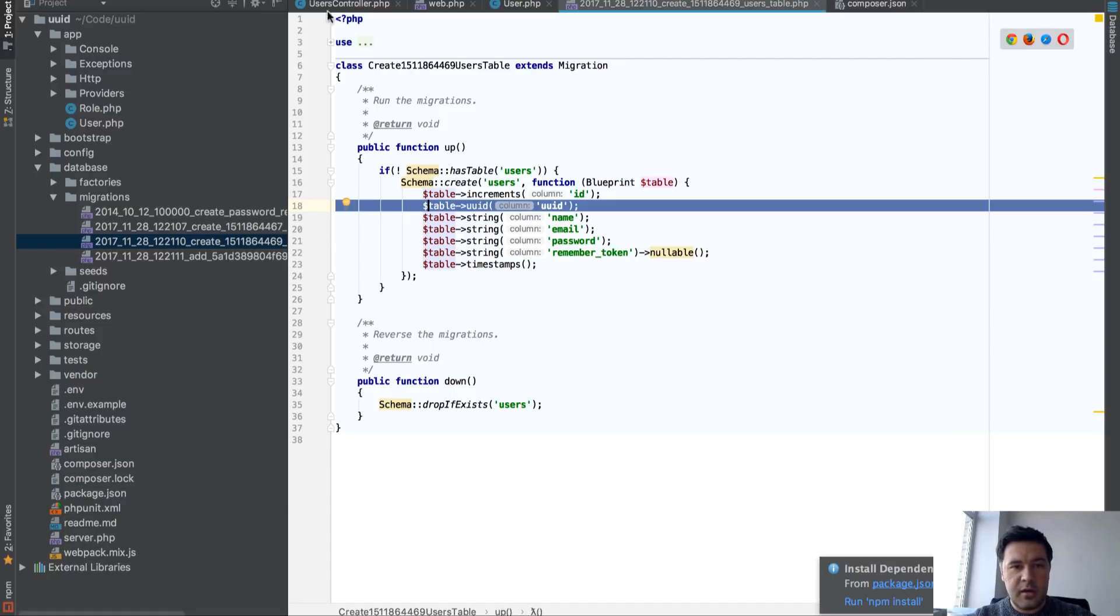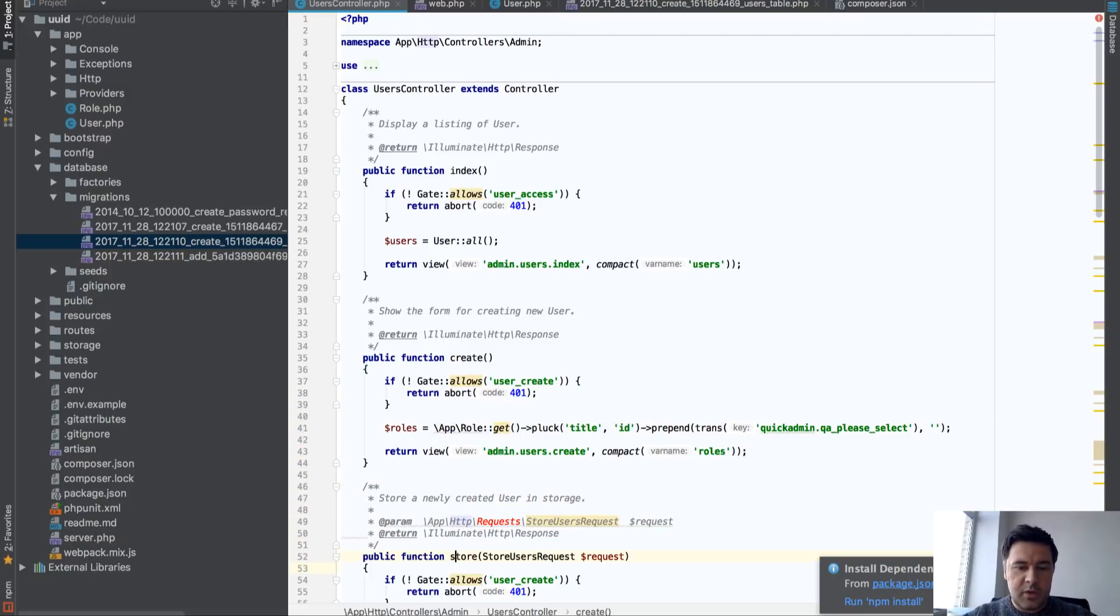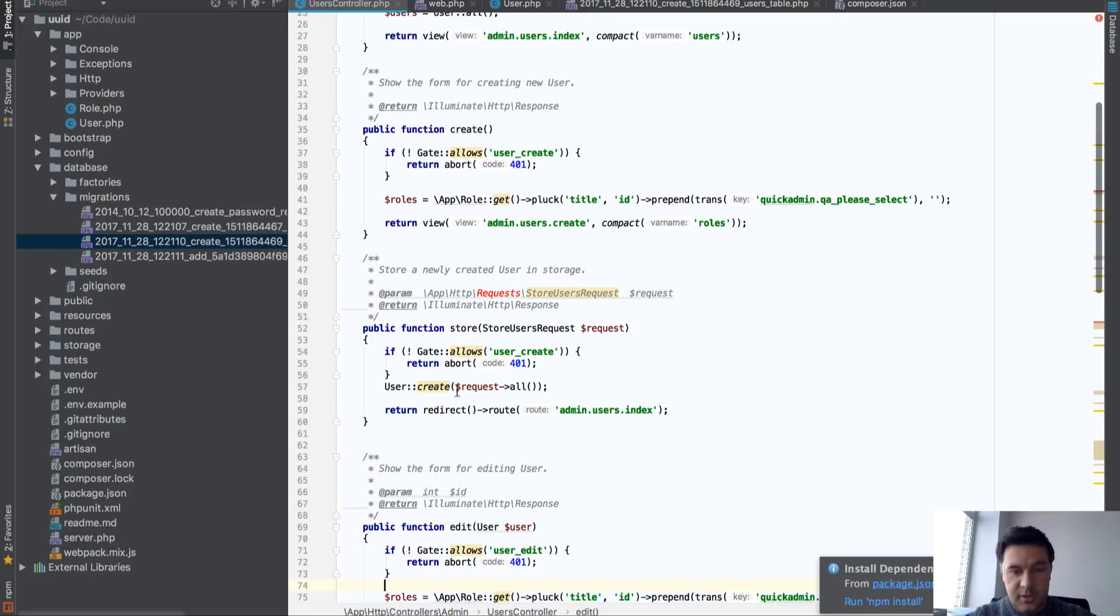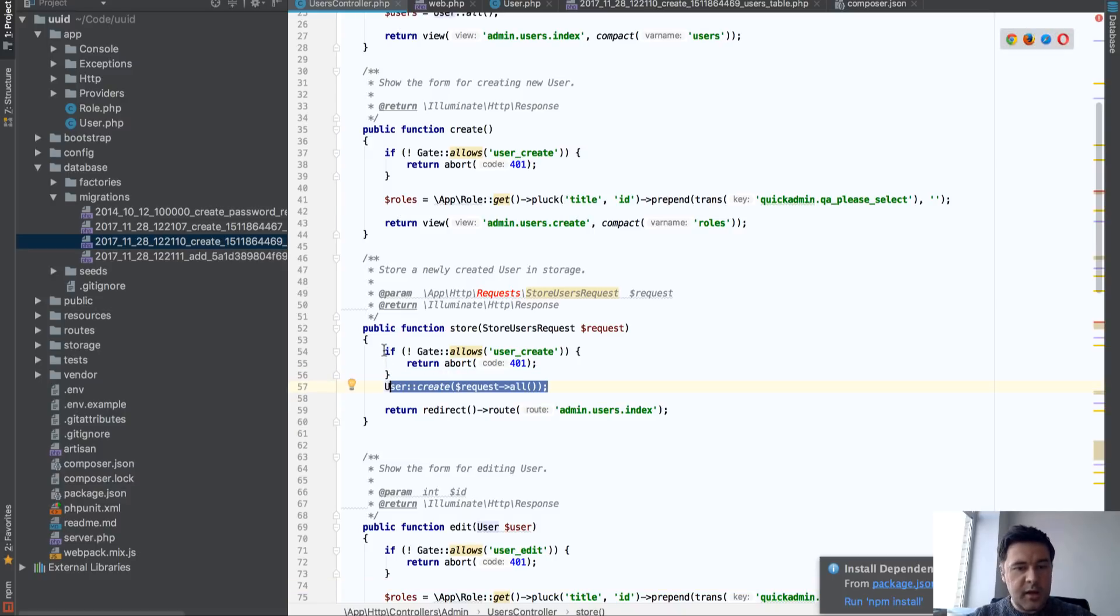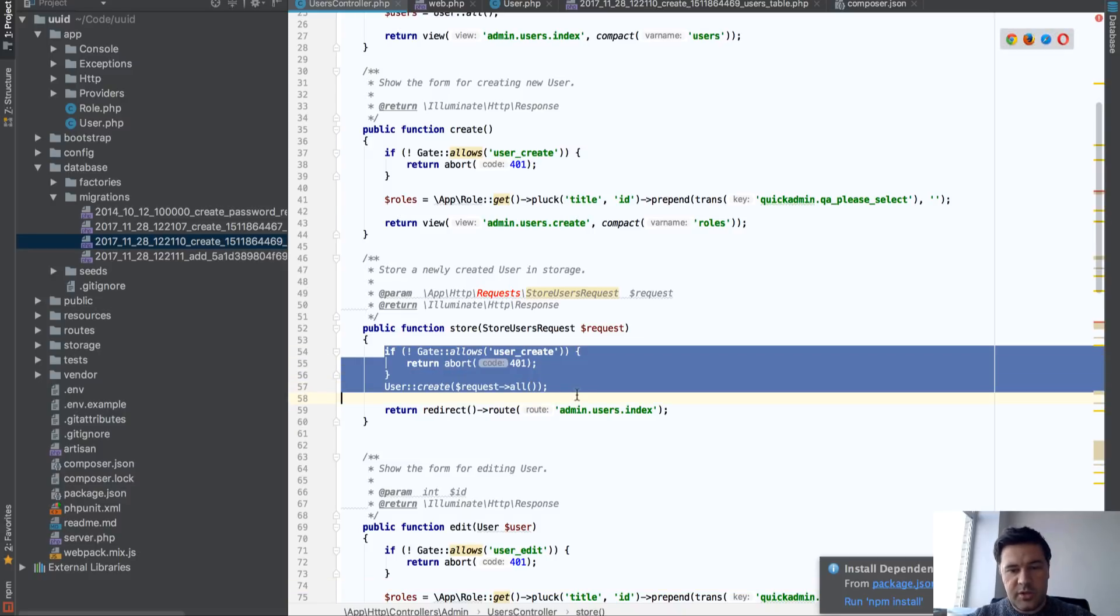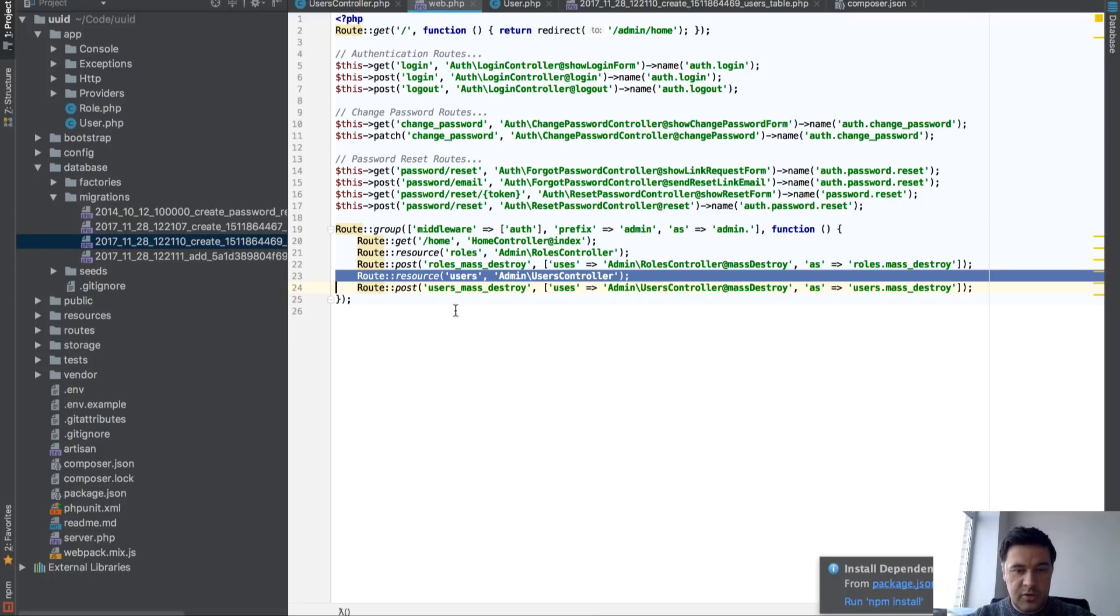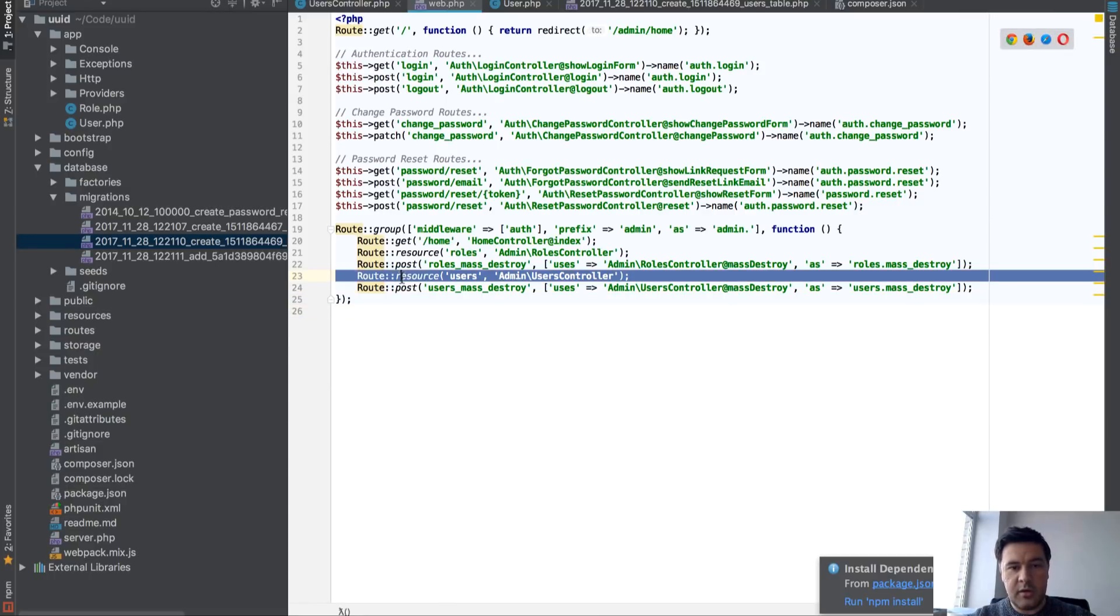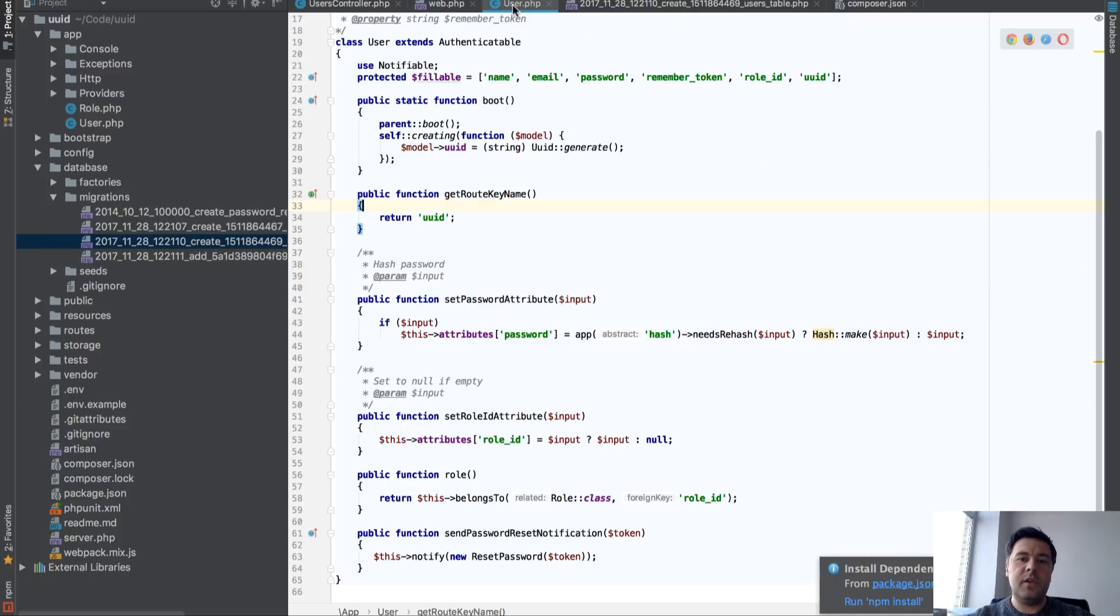And then the users controller, actually, the resource controller, it works. Nothing changes here. In store, I just create a user with request all, and nothing changes here. All that is changing is in the model, in the model of user. Actually, the URL is the same. The route, route resource users, nothing changes here at all.